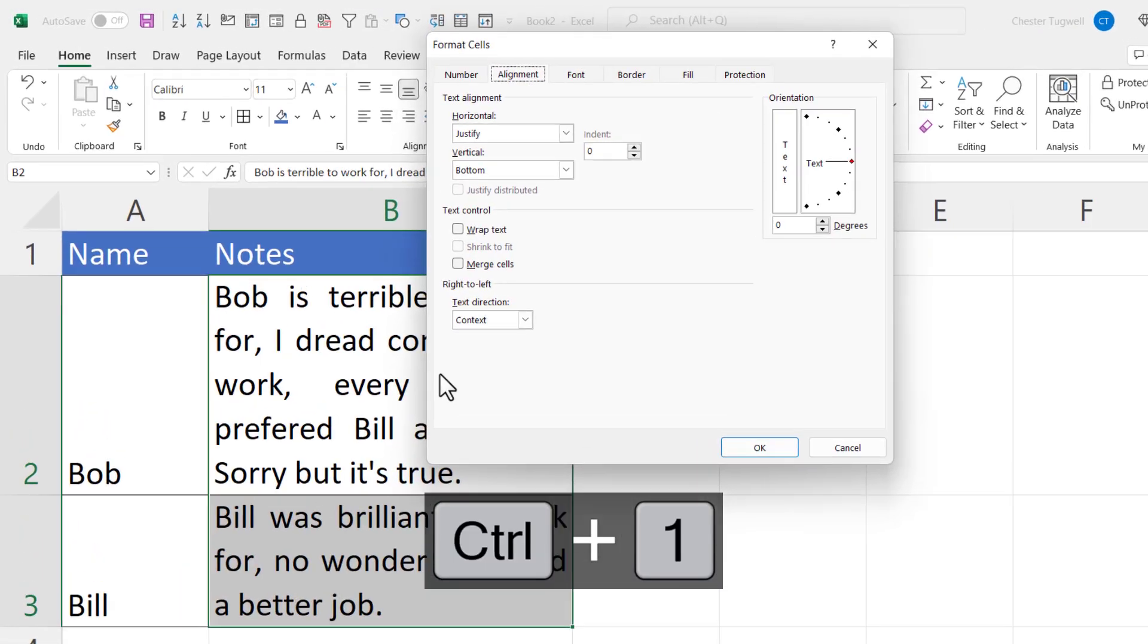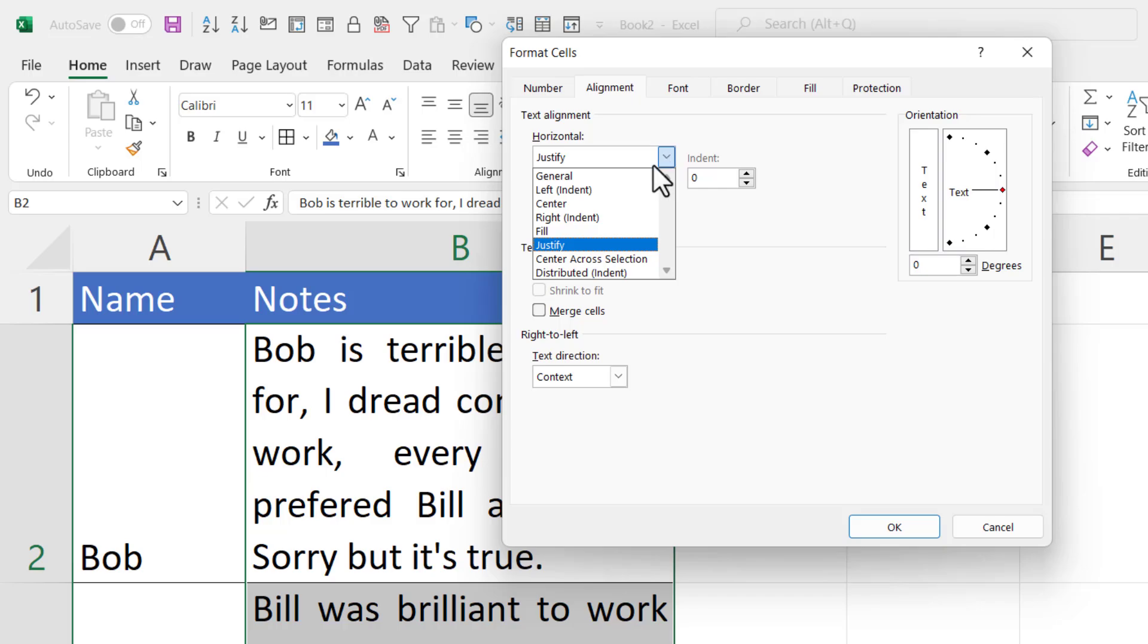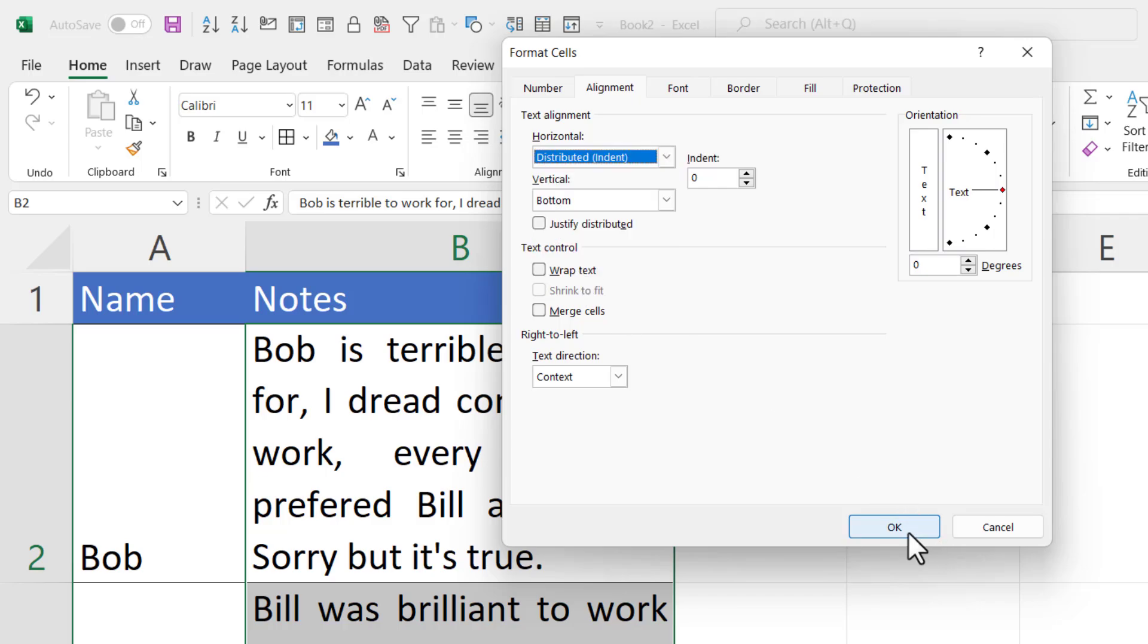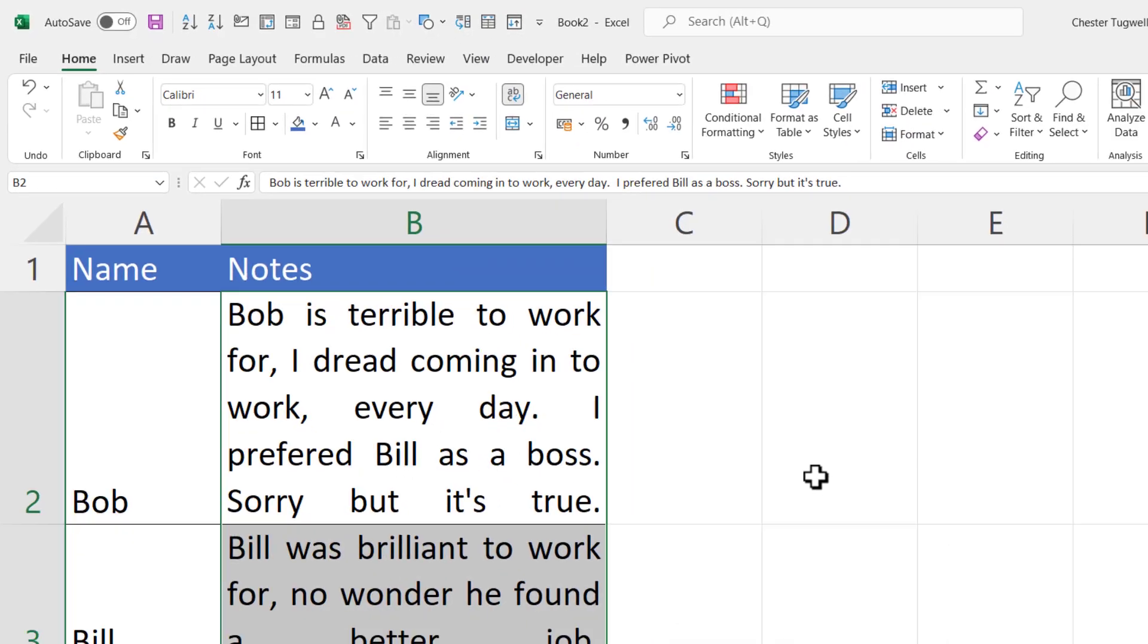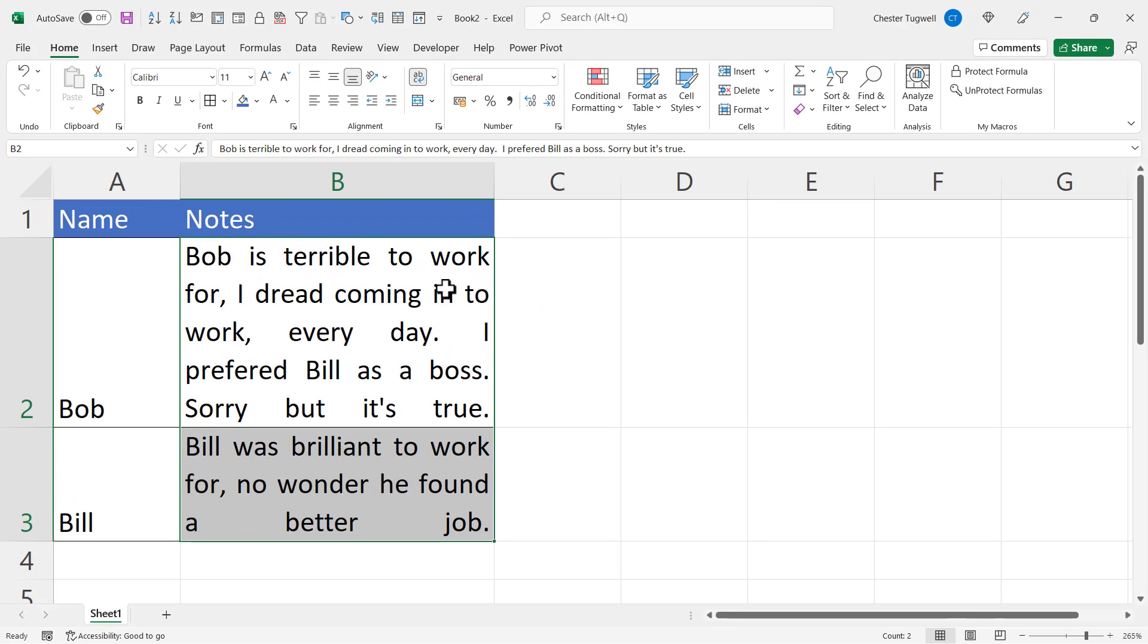Then click OK. Every line is now exactly the same length within the cells.